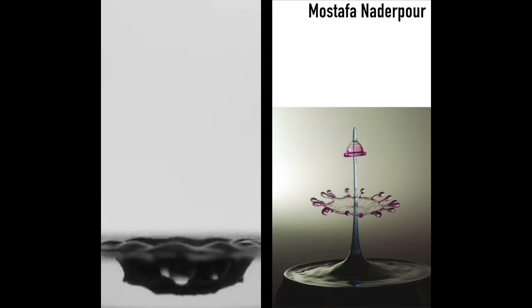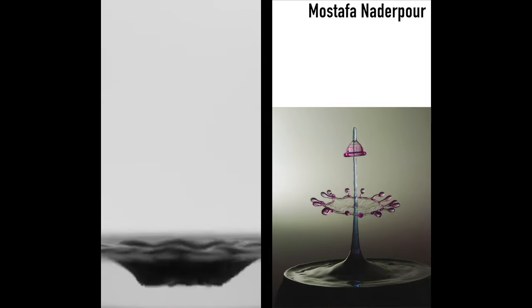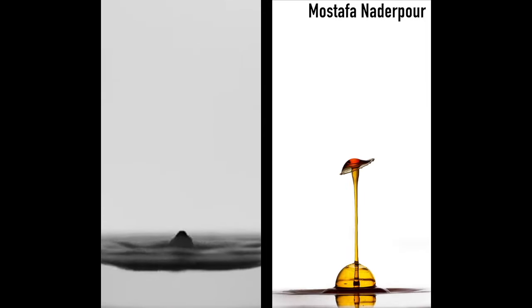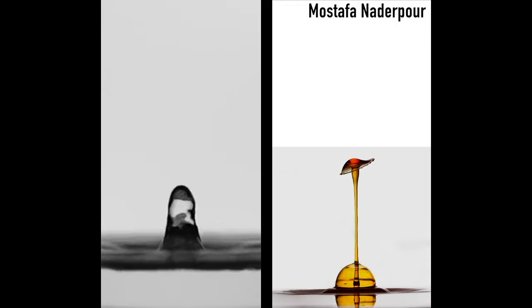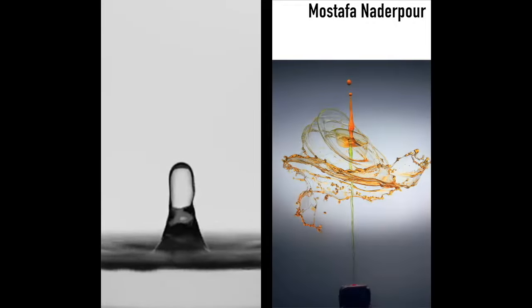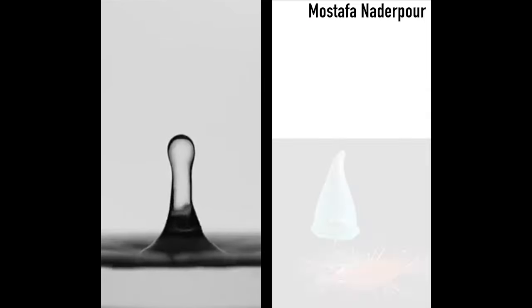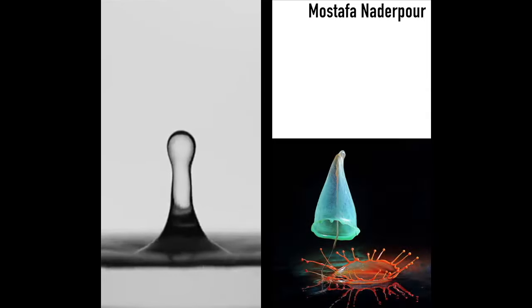In a short moment, several drops of water or milk colored by food colors are dropped from a certain height, and a few hundredths of a second later the flash and camera act.